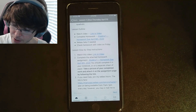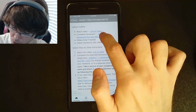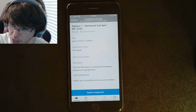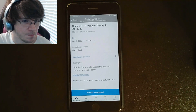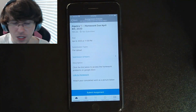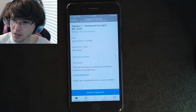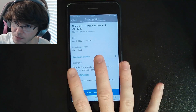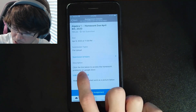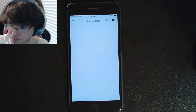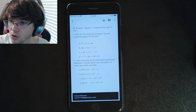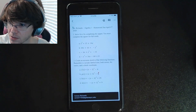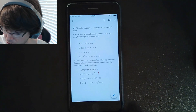After you've watched the video, you need to complete the homework. To access it, you can click the homework button — either here or here, doesn't matter which one. This screen shows up. It says 'Link to Homework,' so if I click that, the Google Doc opens with the problems.